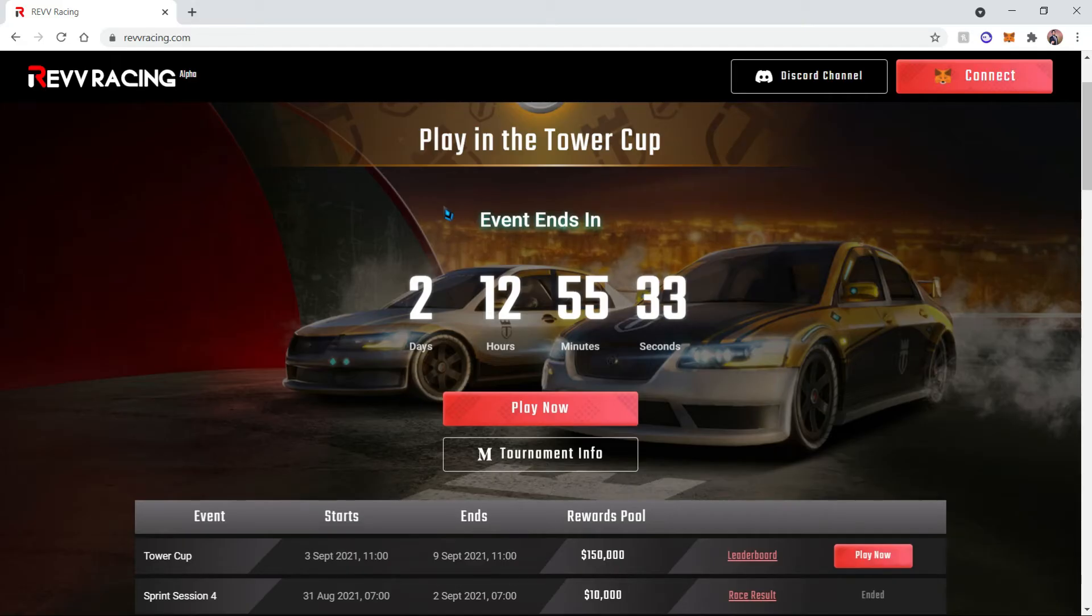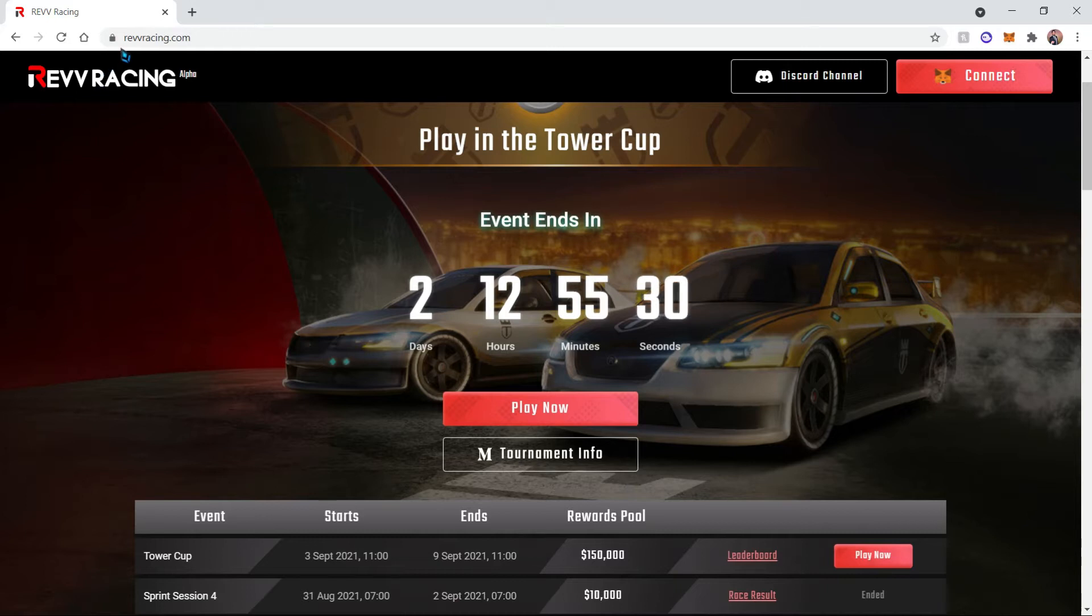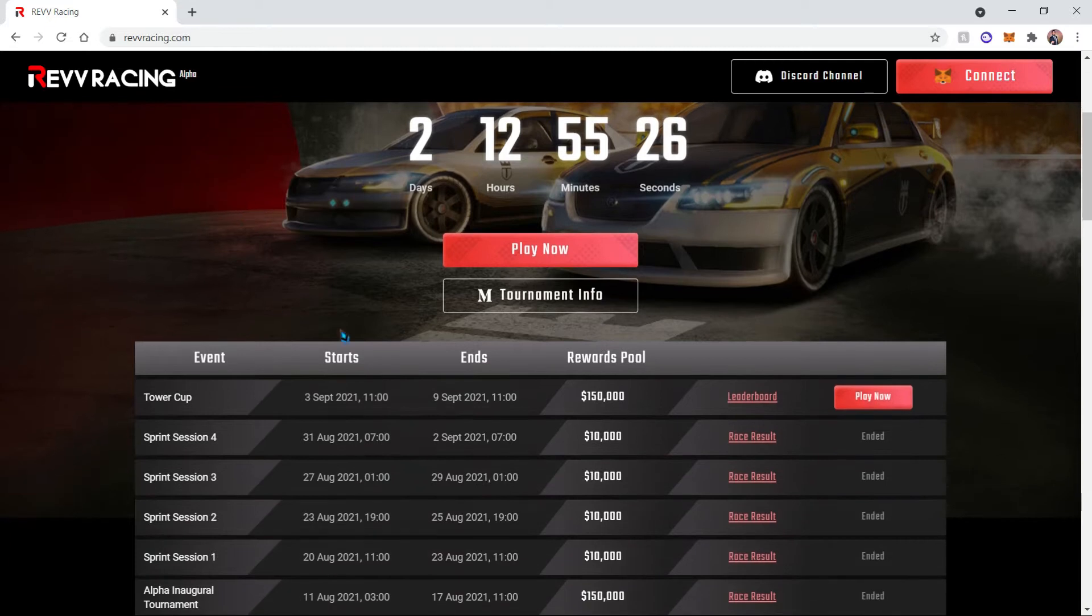Hello everyone! Today I'm going to teach you how to play Rev Racing. If you go ahead and go to RevRacing.com you'll see their website along with a list of events available.